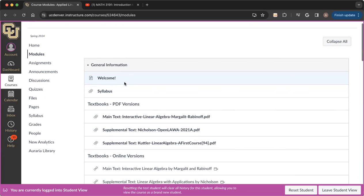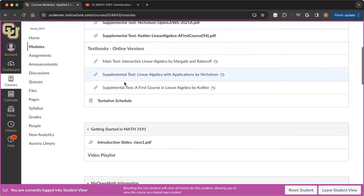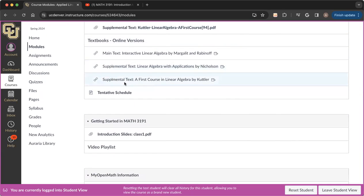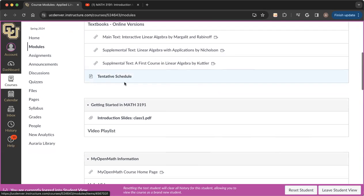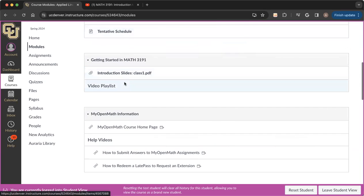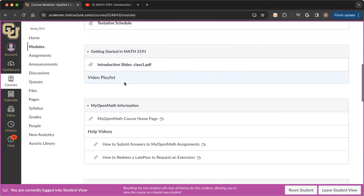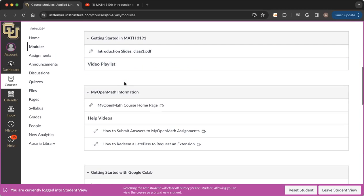All right, welcome everyone. In this video, I want to quickly show you how to open up your MyOpenMath online homework assignments this semester and how to submit your work in those assignments.